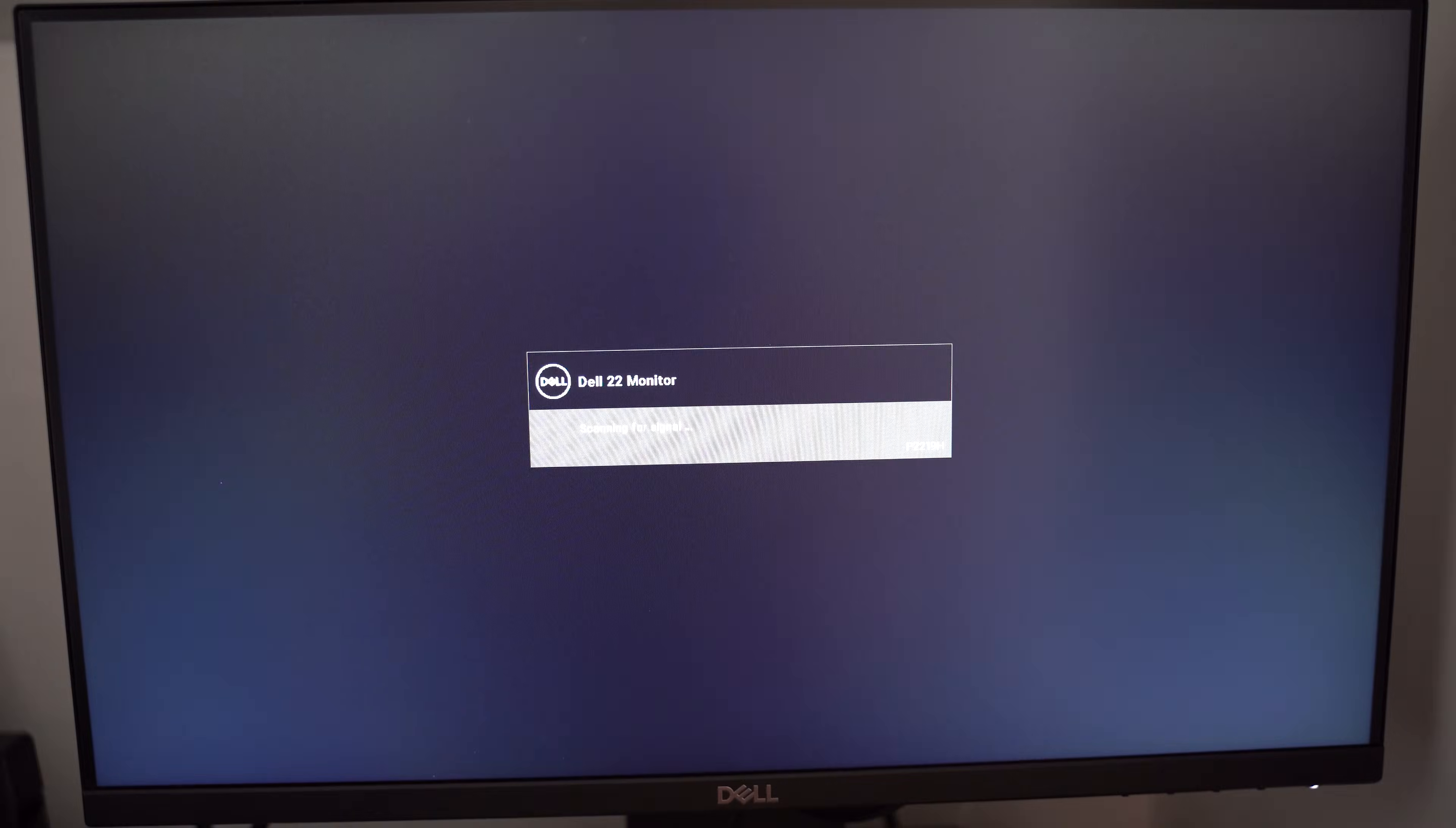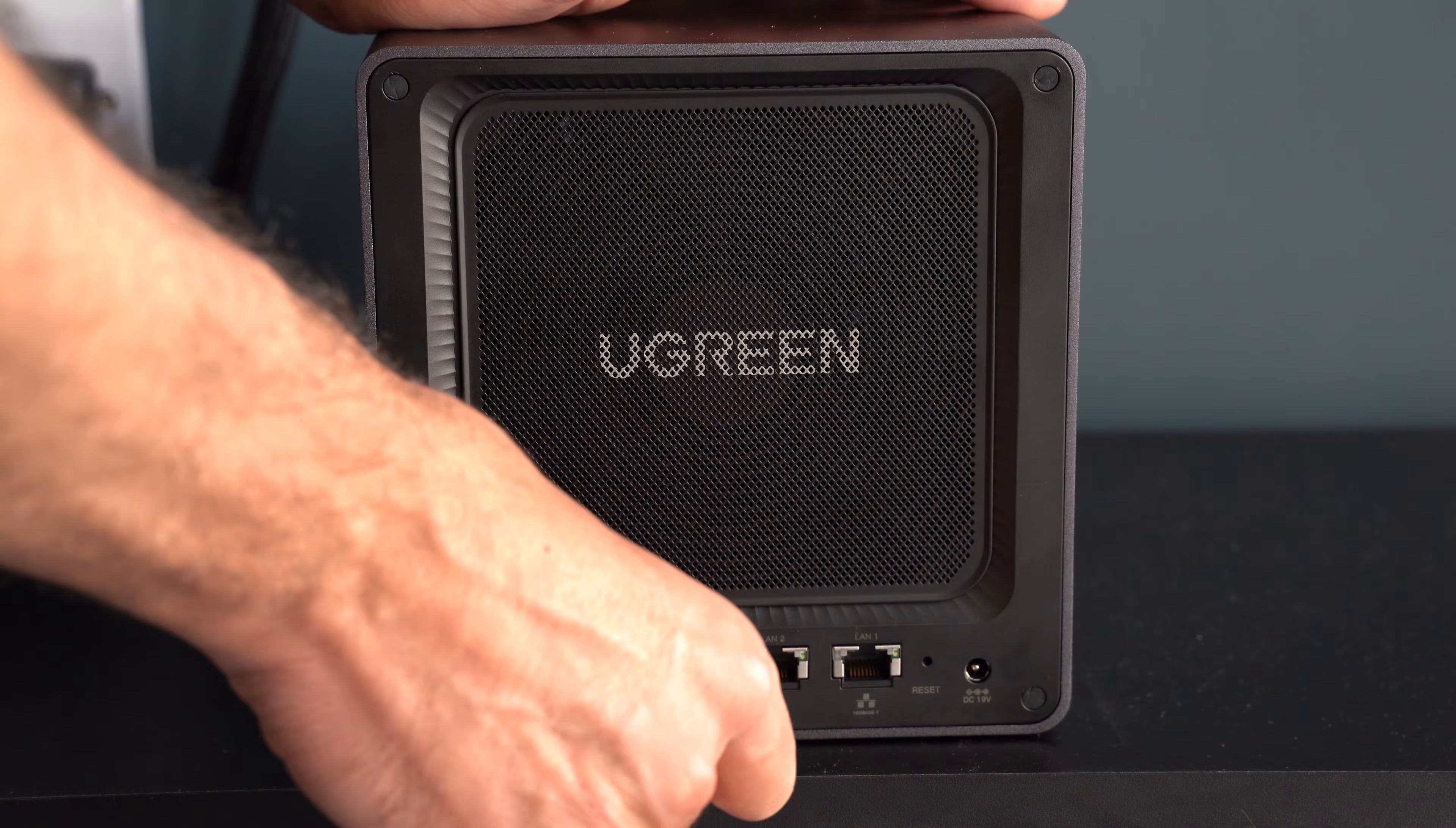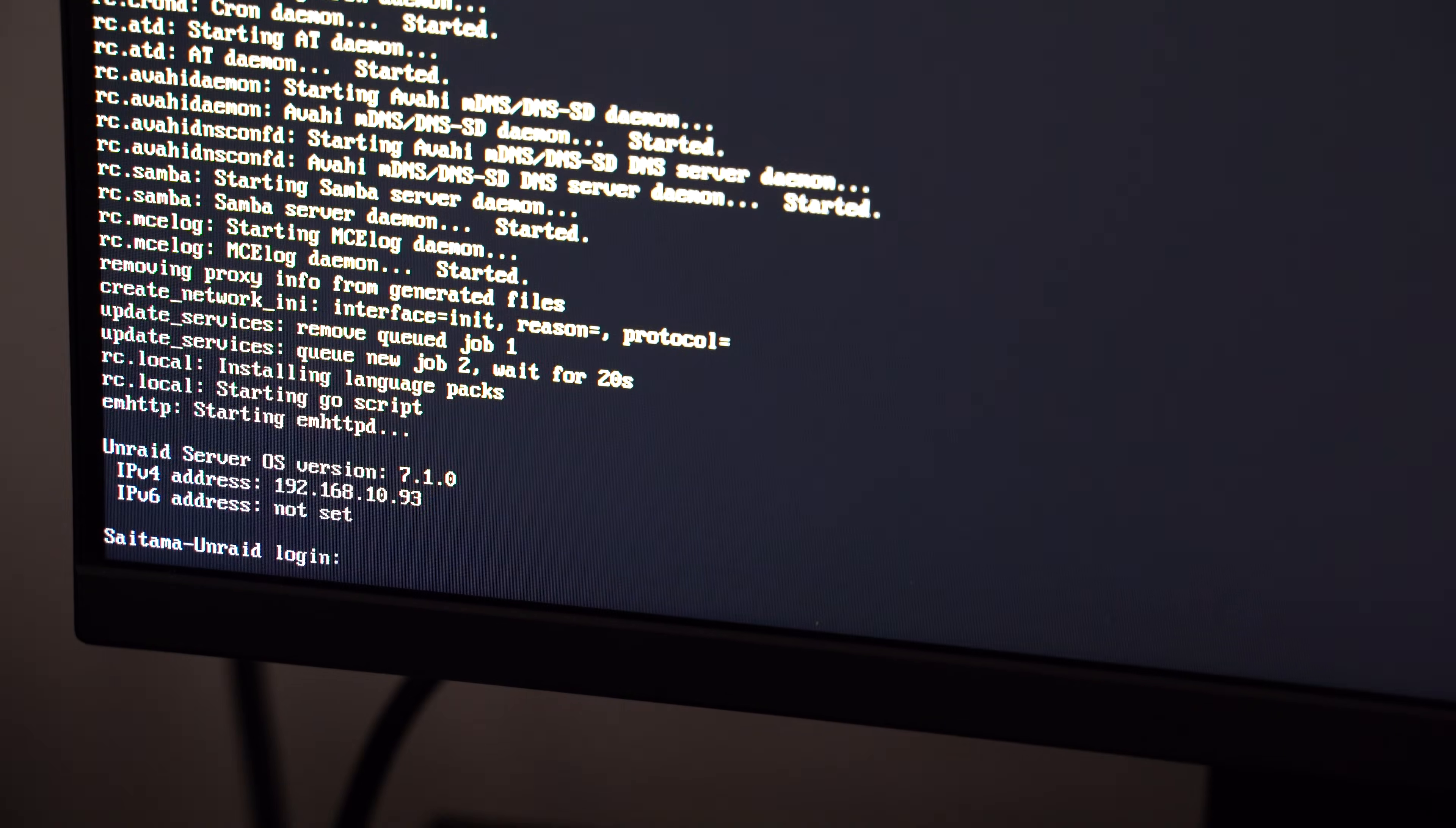If it worked once it restarts it will go straight into the BIOS bypassing the native OS which is not even enabled anymore. So now you can insert the USB stick and restart the device again. If all works well it will boot straight into Unraid.